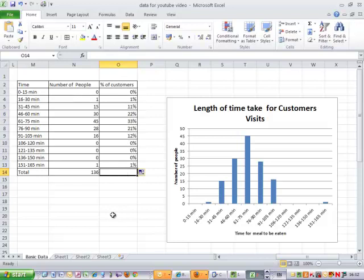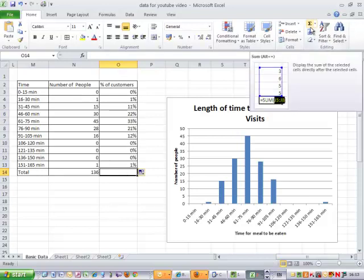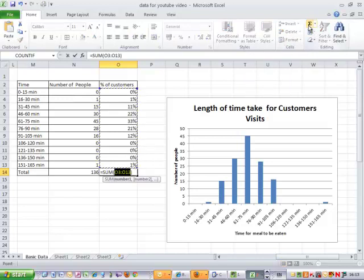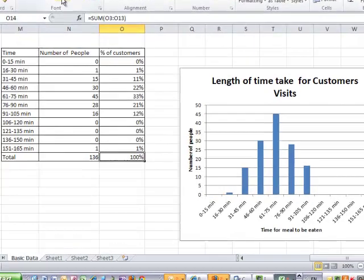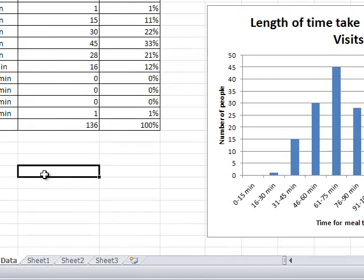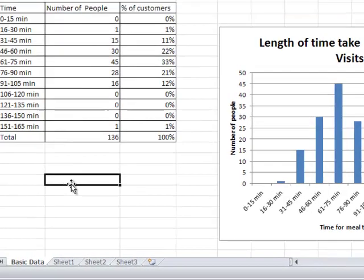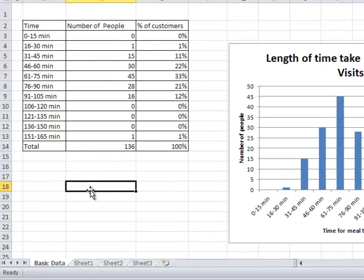And if I've done this calculation correctly, if I add it up it will come to 100. So I have done. So there we have the percentage of customers, and now it makes more sense to say 22% of the customers took between 46 and 60 minutes. Much clearer to understand than to say 30 out of 106. So percentages are very useful when you want to describe your data.